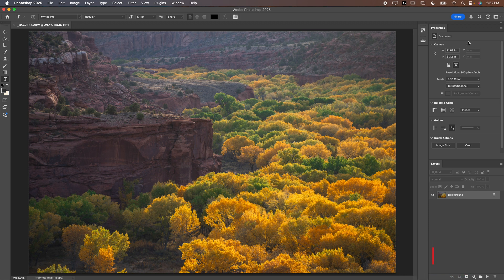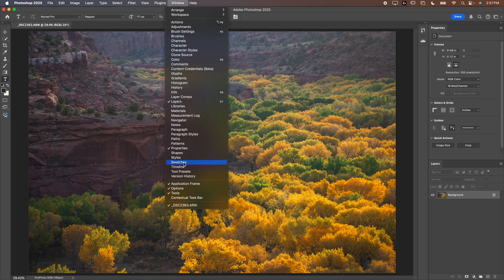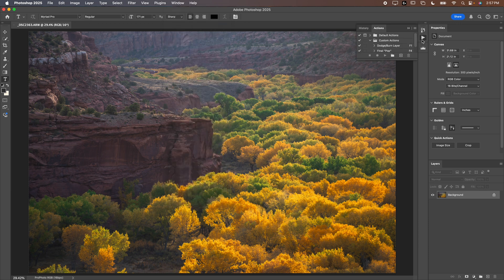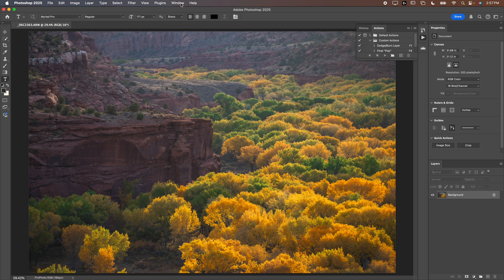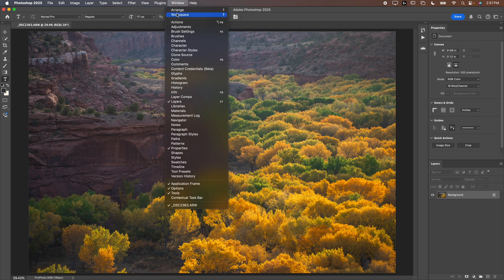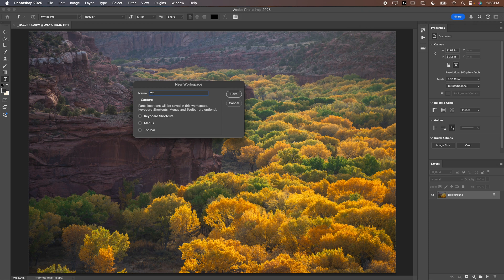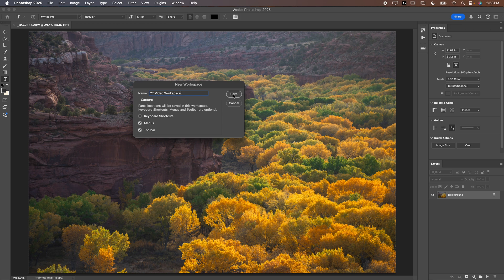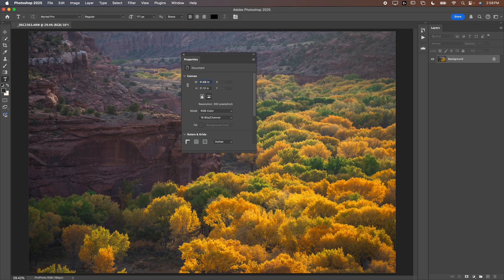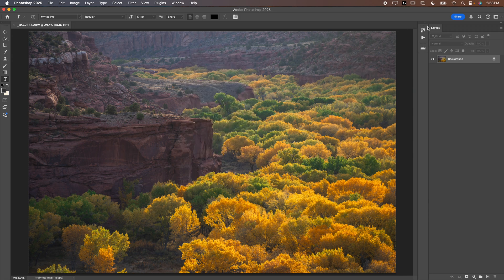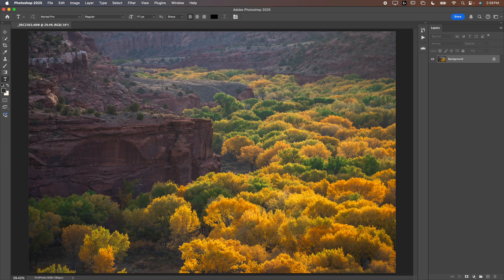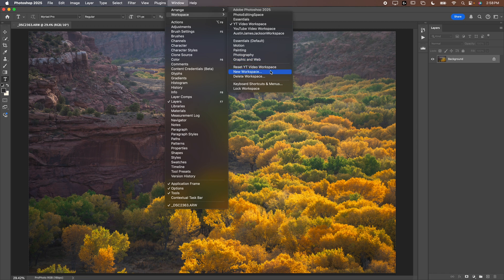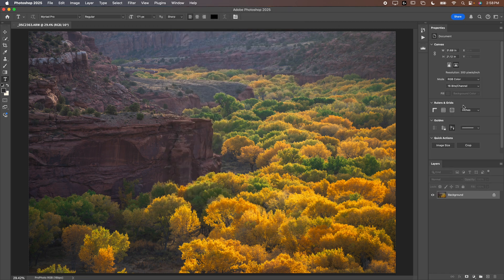Now our workspace is looking pretty good. I don't think there's anything else that I like to have here but if there is something that you might like you could find it in the window. A lot of times I'll use things like actions so I'll put that on the sidebar over here, or if you have a plug-in like a luminosity mask plug-in you'll put that over here as well. Once you're done you'll go to Workspace and you will save your workspace. I'm going to call this YT video workspace and we're going to check menus and toolbar, click save. Now the benefit of doing that is I can't tell you how many times I've worked with clients where they accidentally click and drag something and their screen is all messed up. Simply just go back to Window, Workspace and then reset YT video workspace or whatever you called it. That will reset everything.